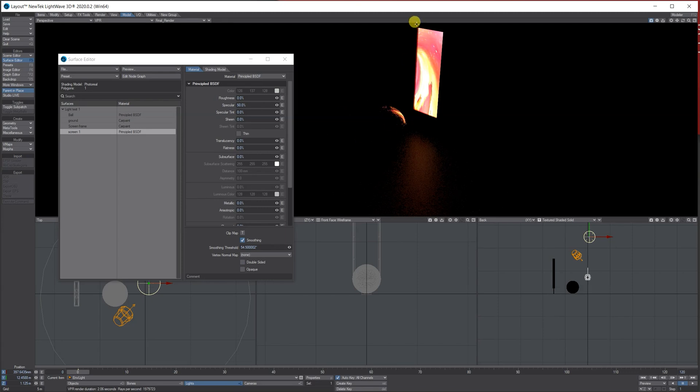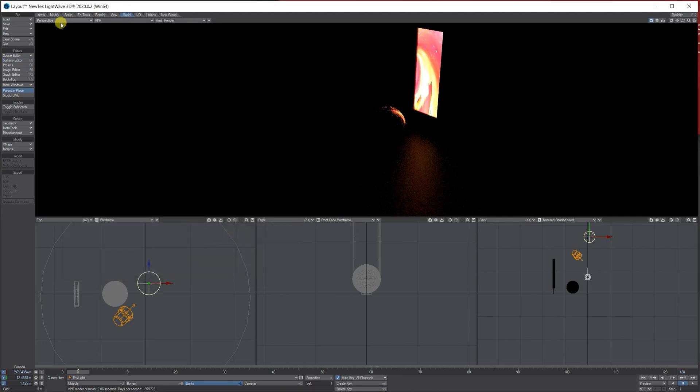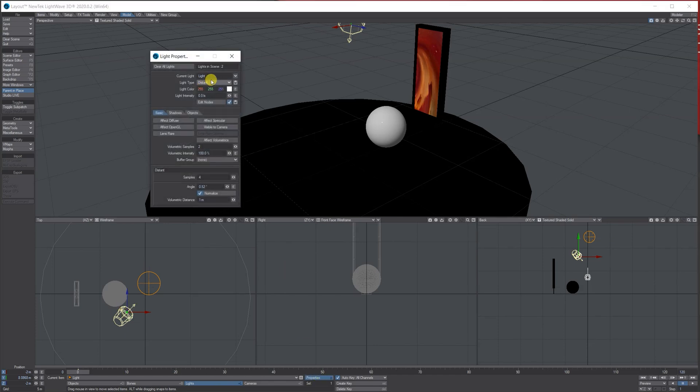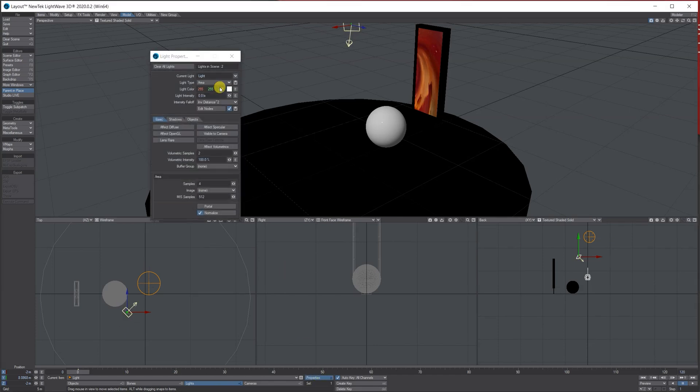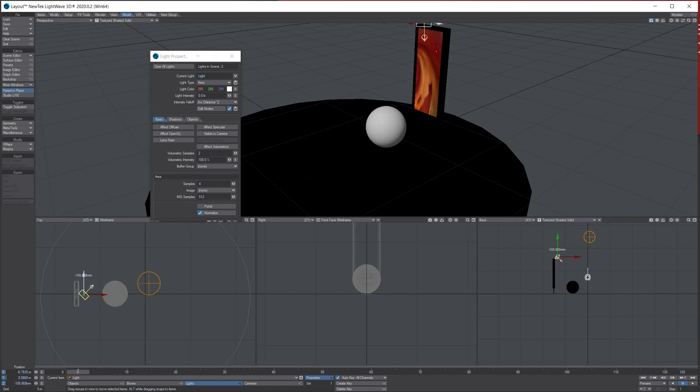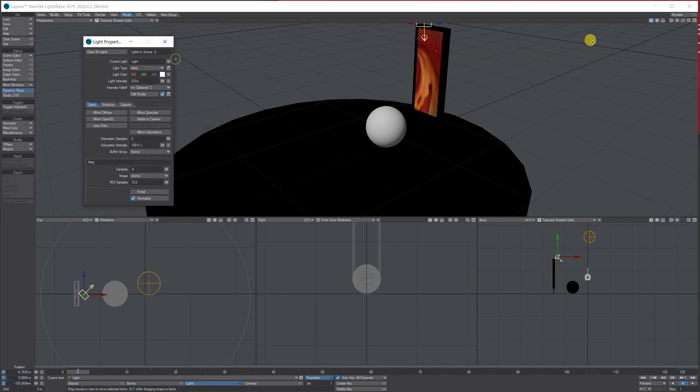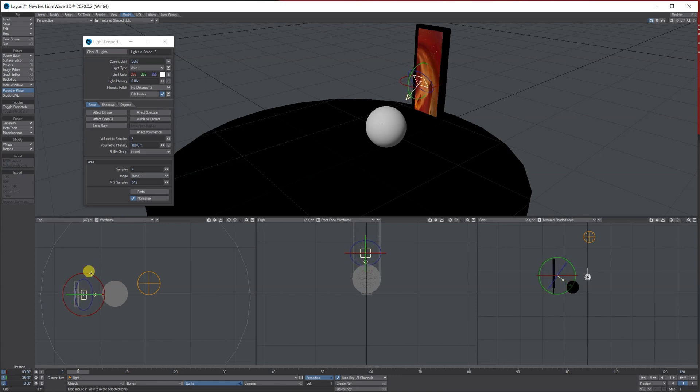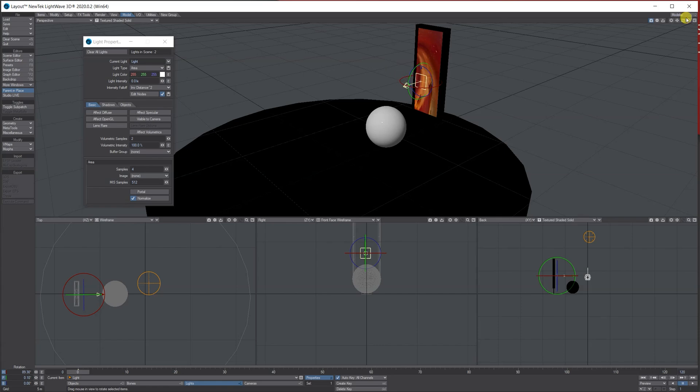If you want to build on that now, something else you could do is let's go back and choose a distant light, go to the properties and switch it to an area light. And then let's move it and place it in front of the actual screen. And what we'll do is we'll rotate it, so I'm just using the rotate option. We're going to rotate and move it so it's just facing outwards, so it's in front of the screen like this.